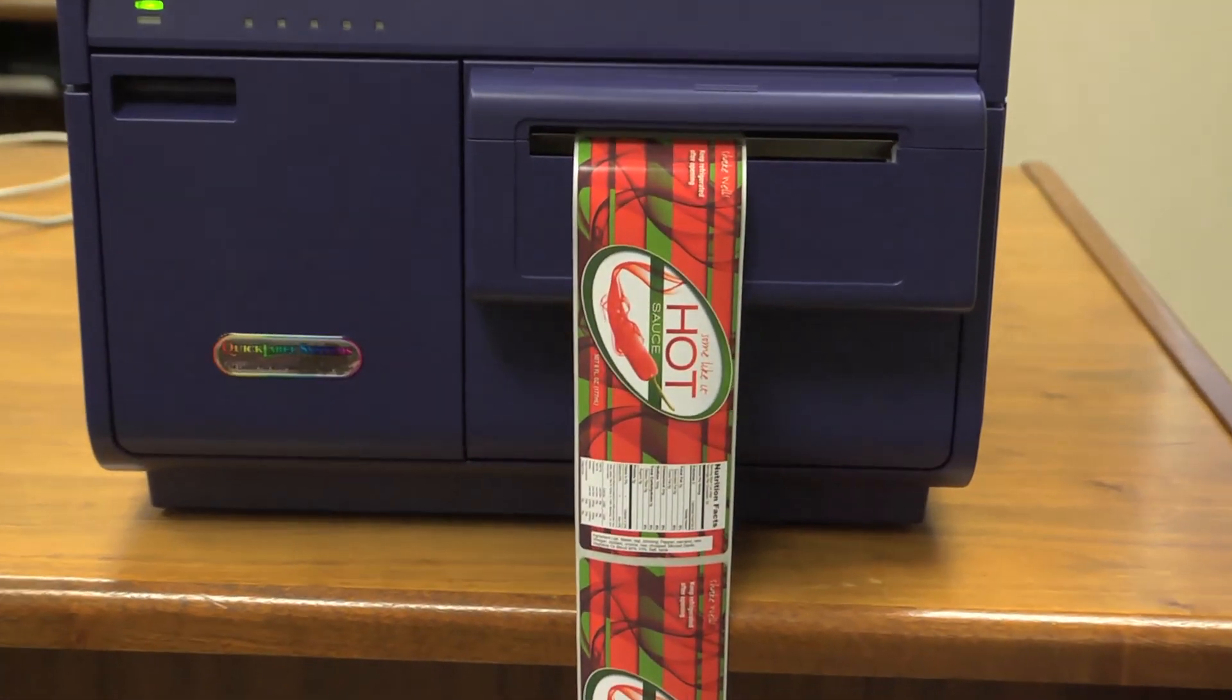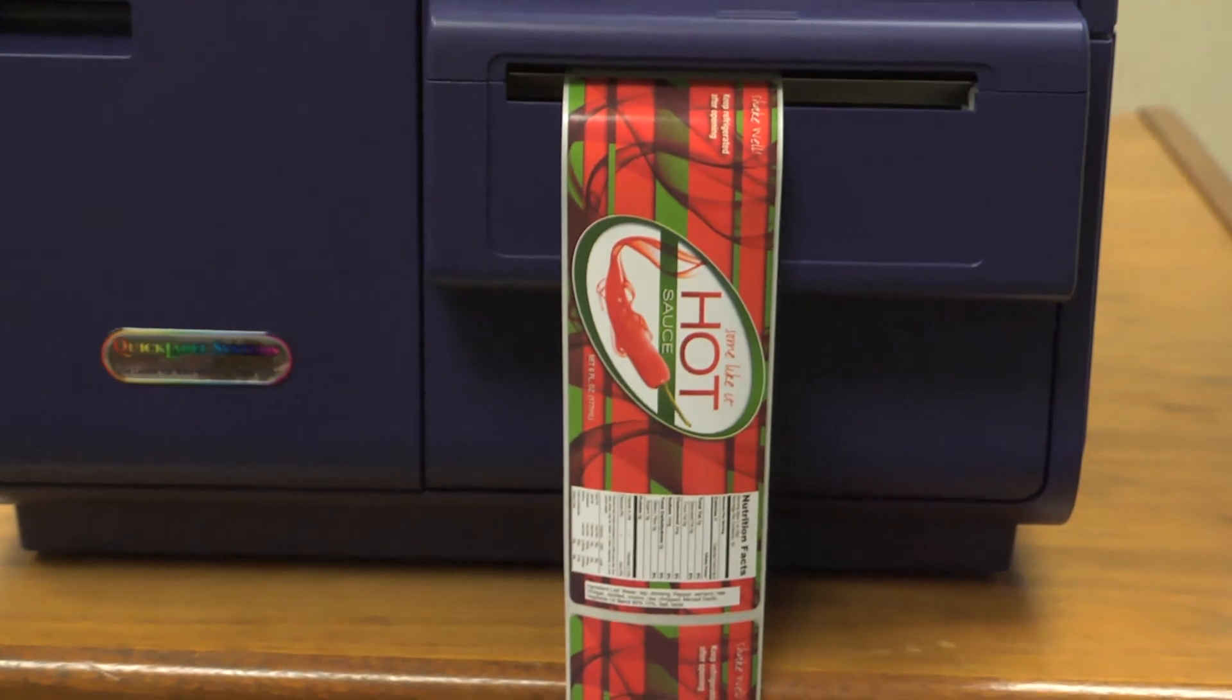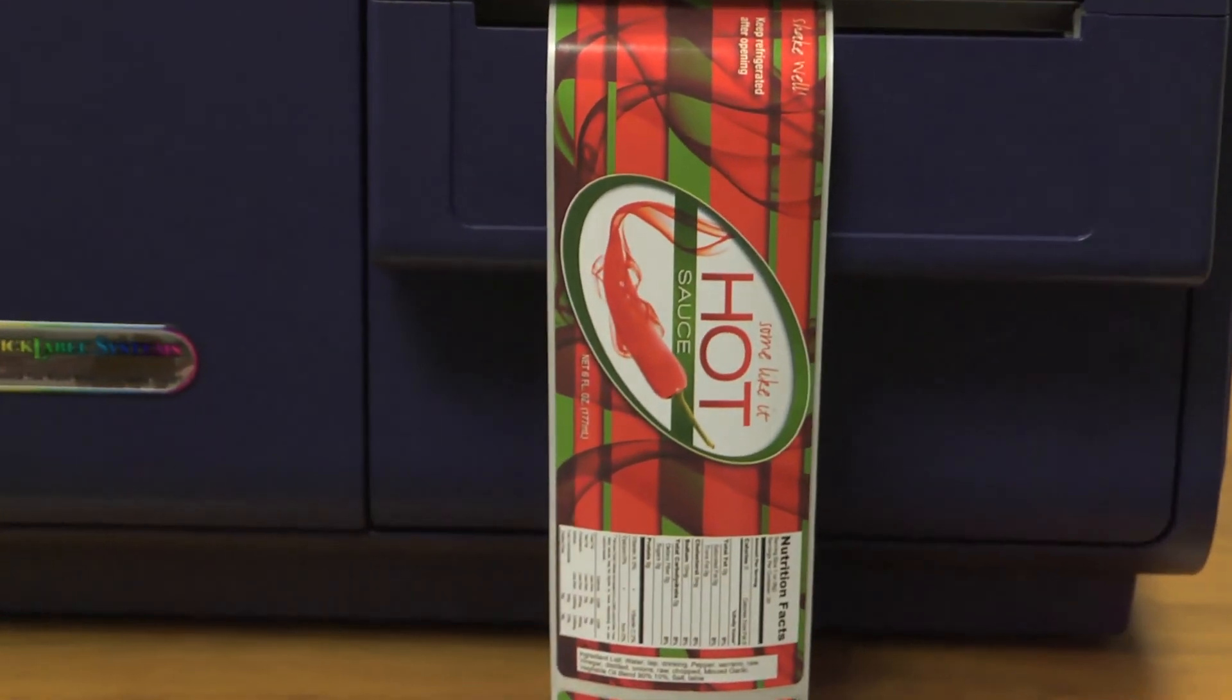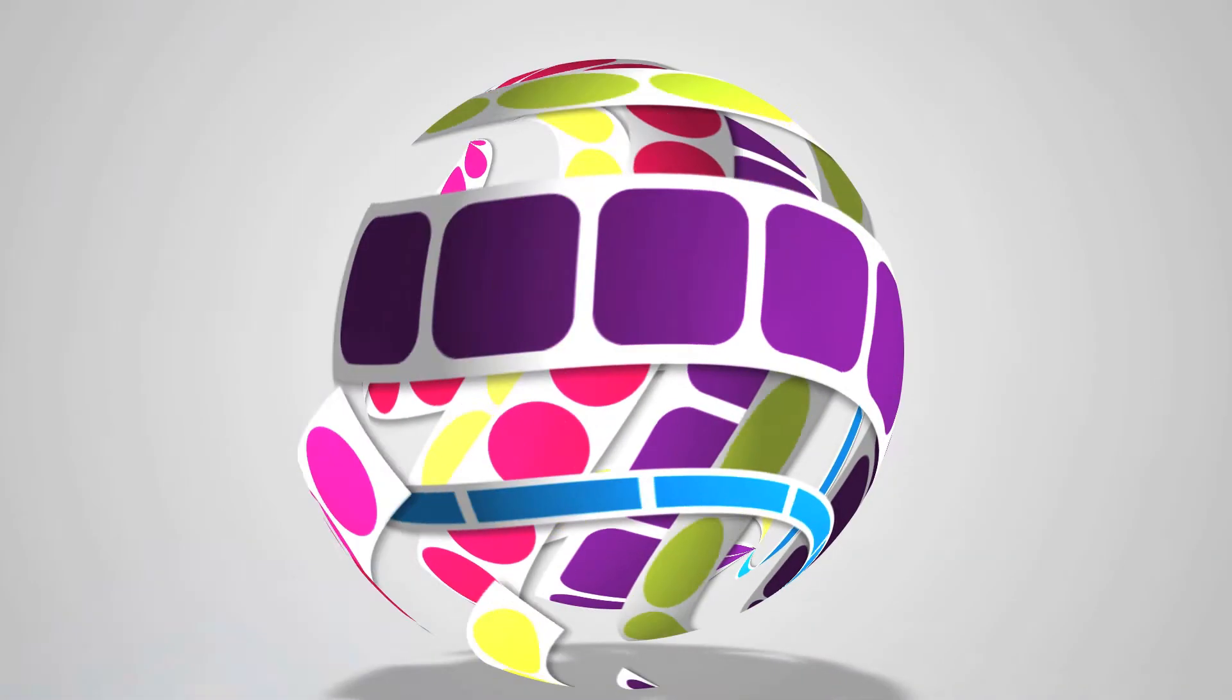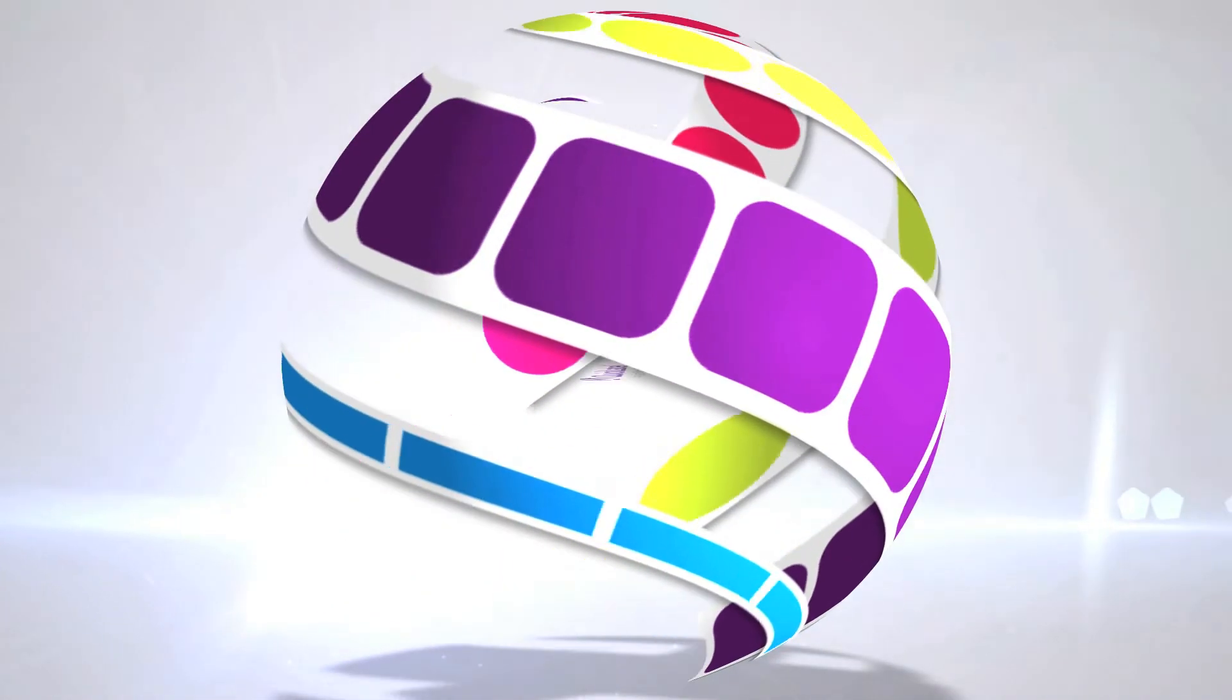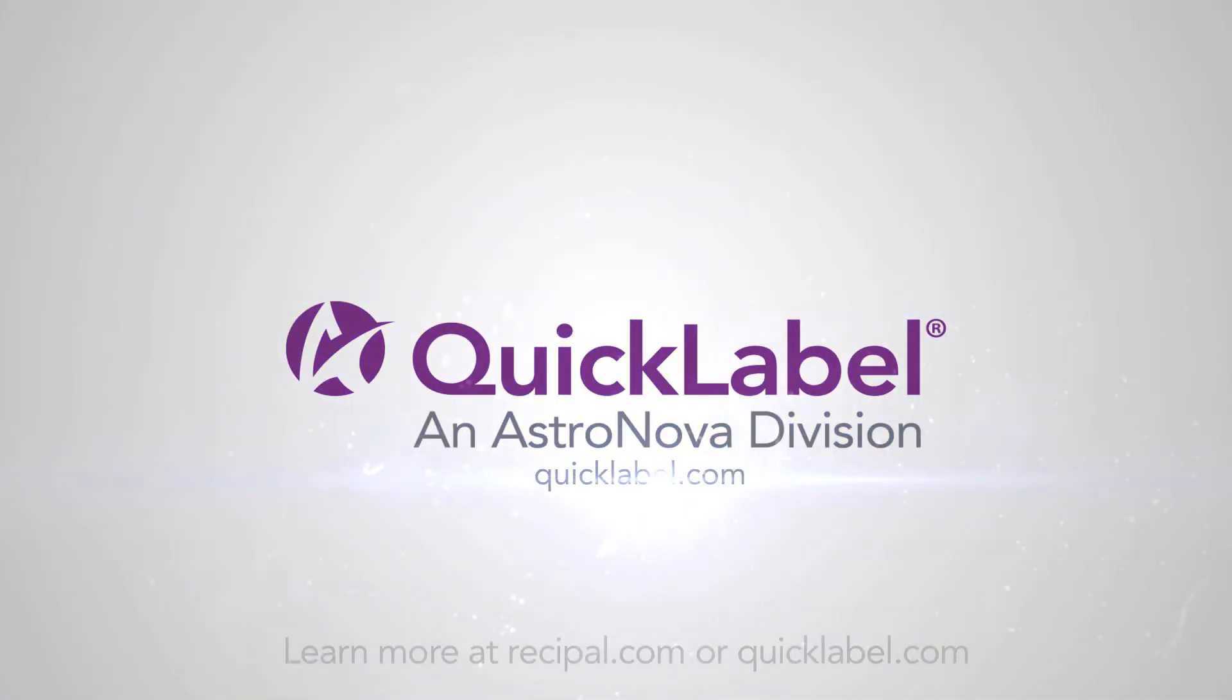For more information about Nutrition Facts Labeling, just visit recipal.com or quicklabel.com.